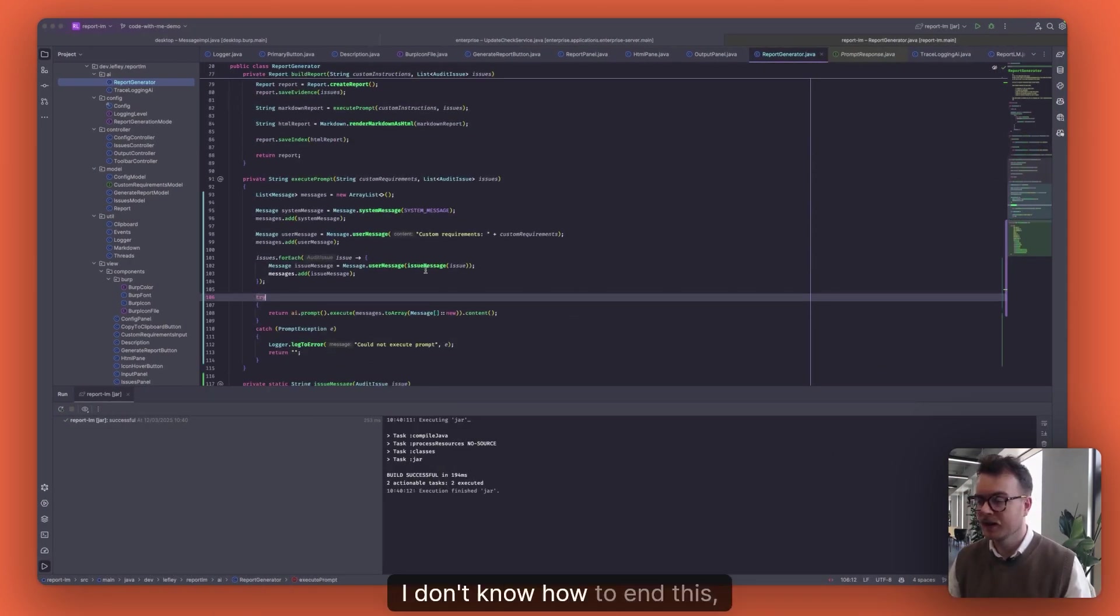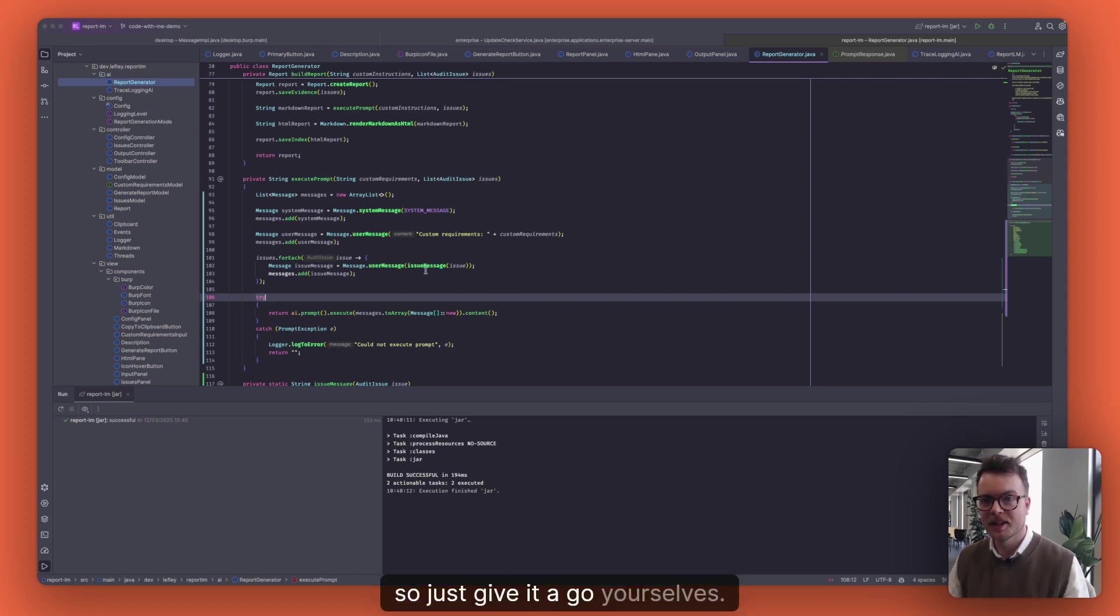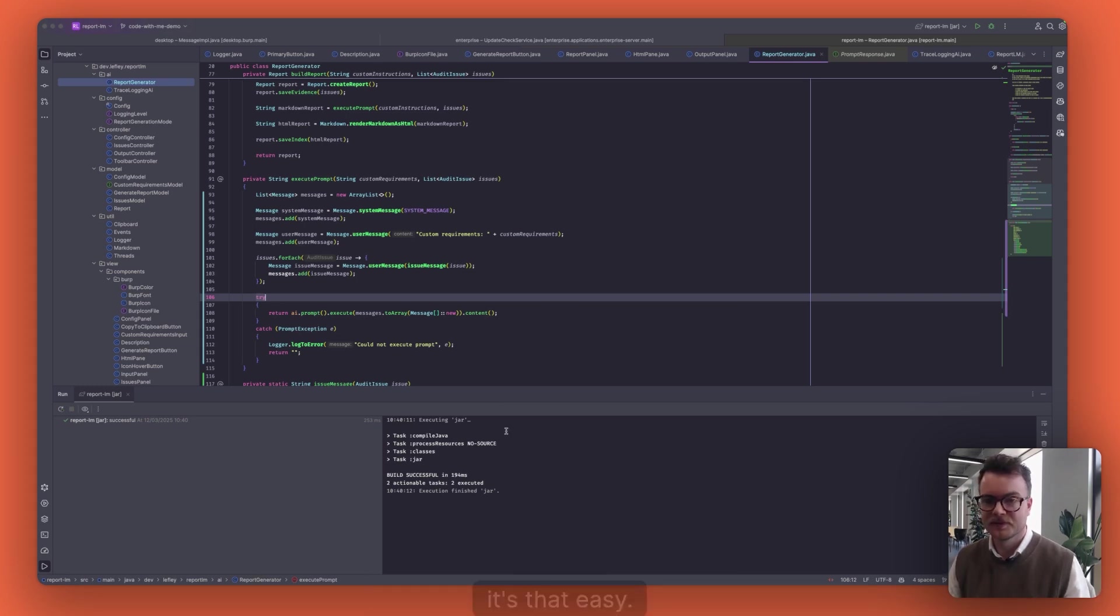I don't know how to end this, so just give it a go yourselves, I guess. It's that easy.